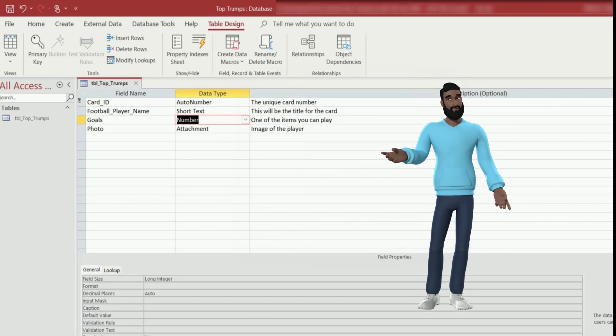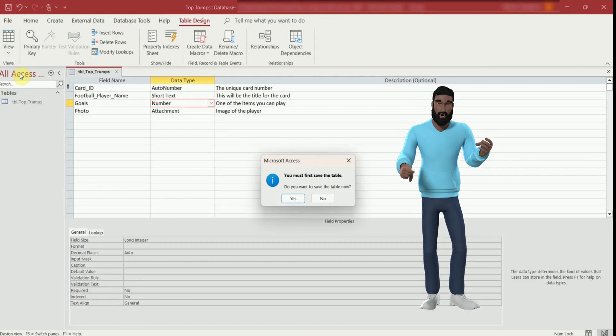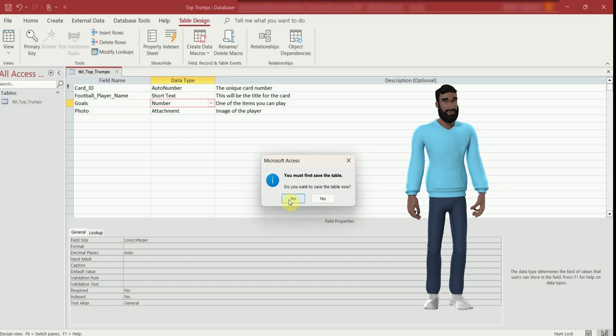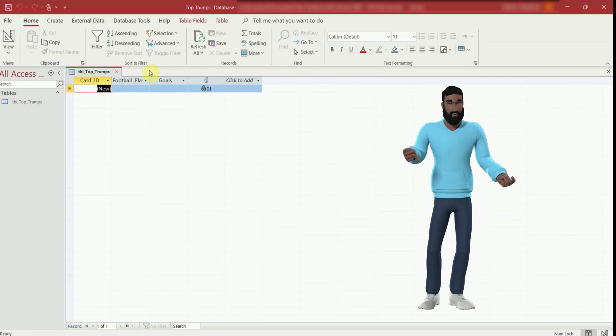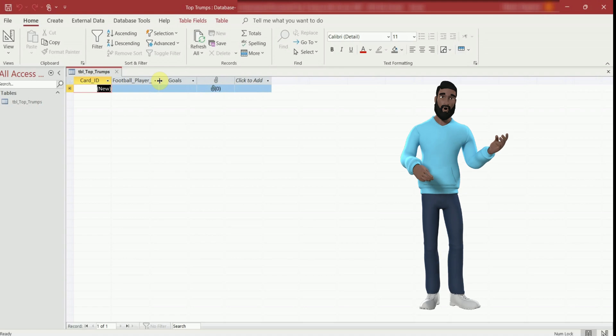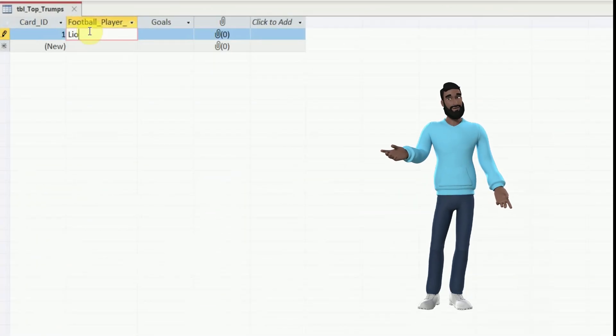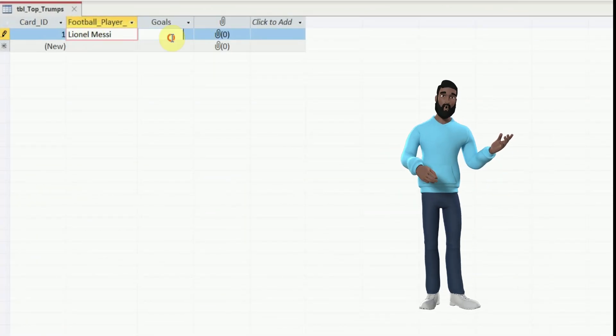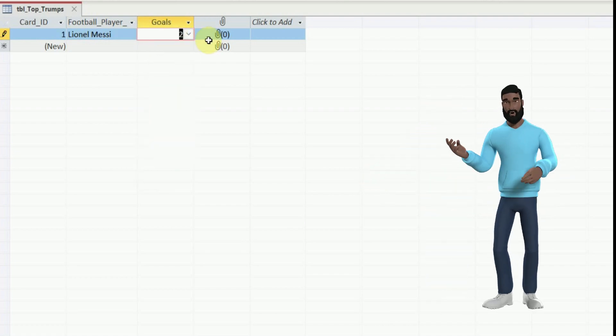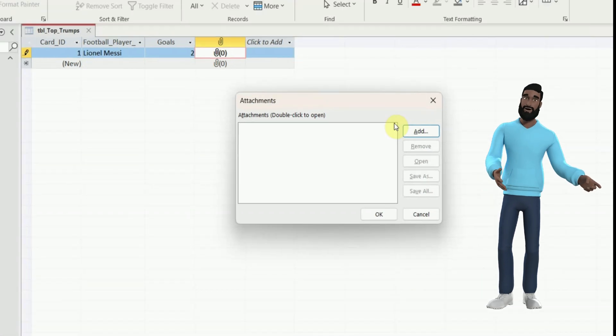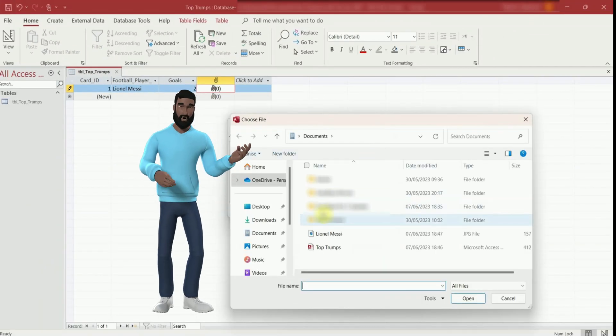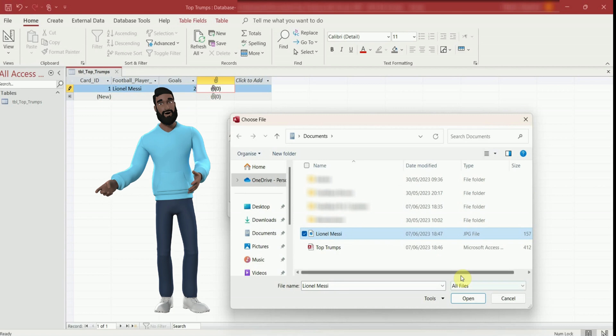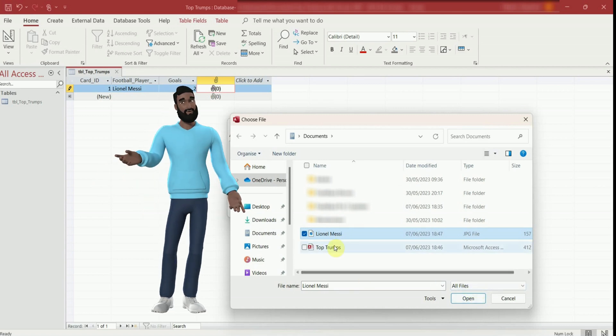To enter your card data you need to go back to datasheet view now, saving as you switch views. You can adjust the column width if you need to. And remember you don't have to worry about the card ID. I am typing in the field. Each row along represents one card in your pack. To add your image, double click on the paperclip, press the add button and locate your image. It's best if your images and database are in the same folder.